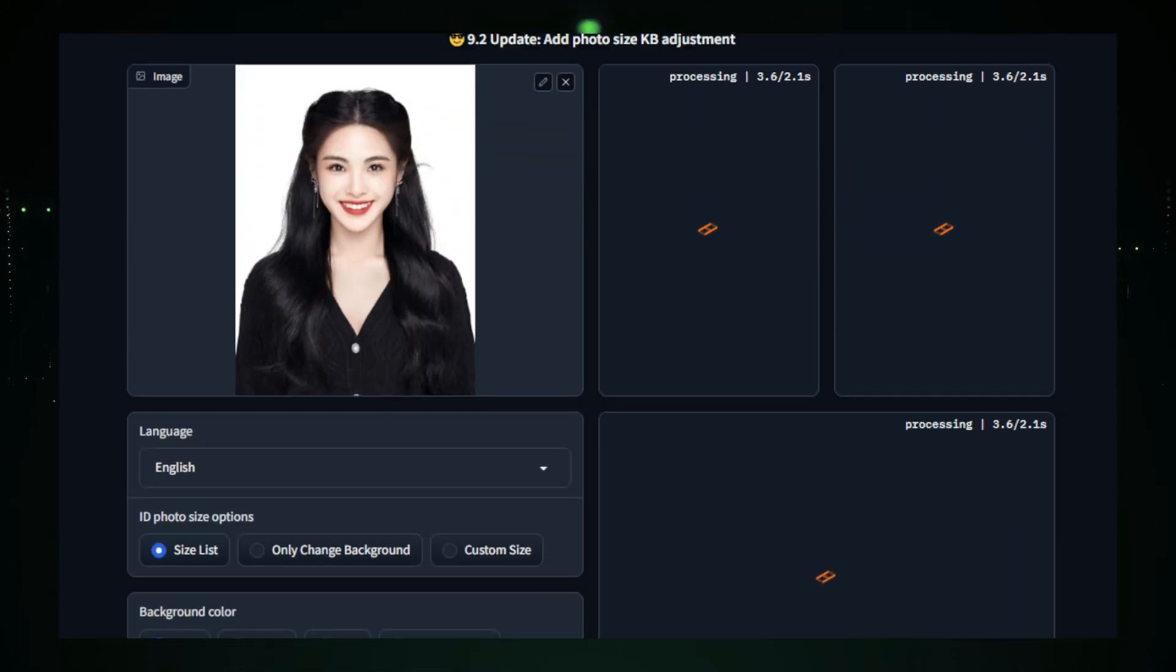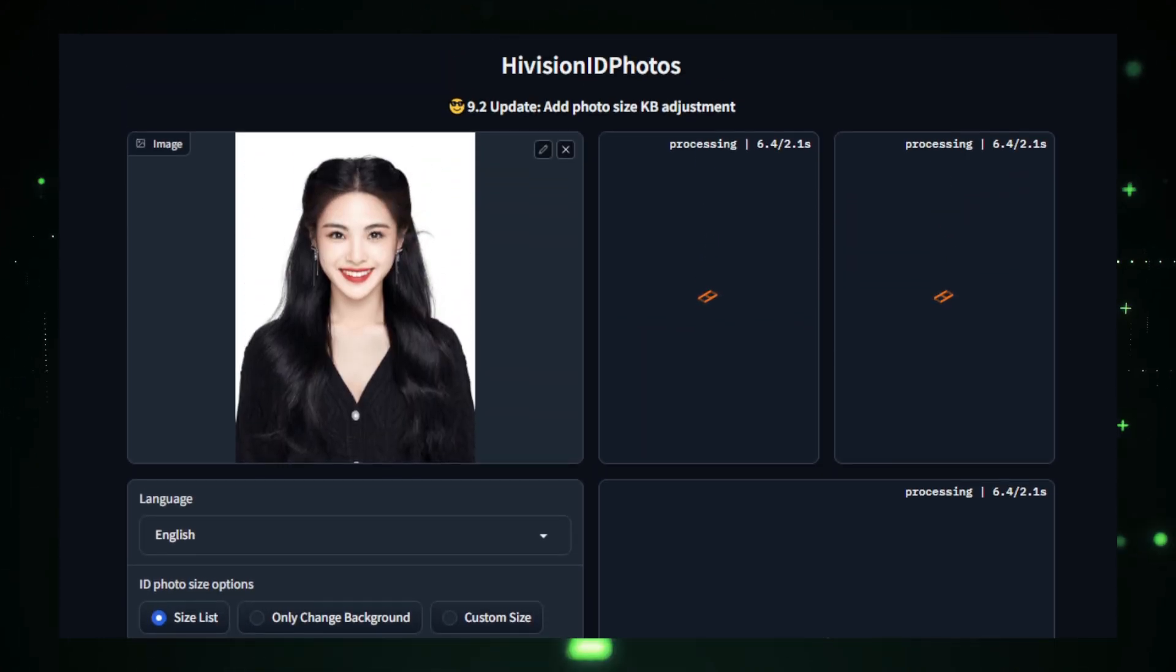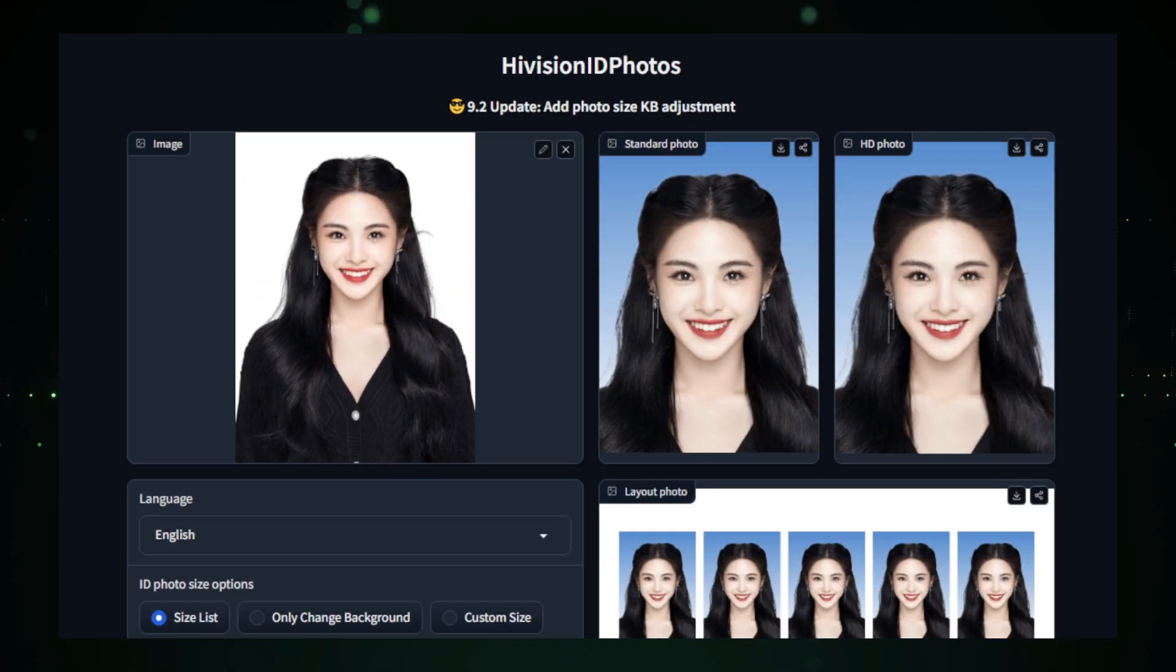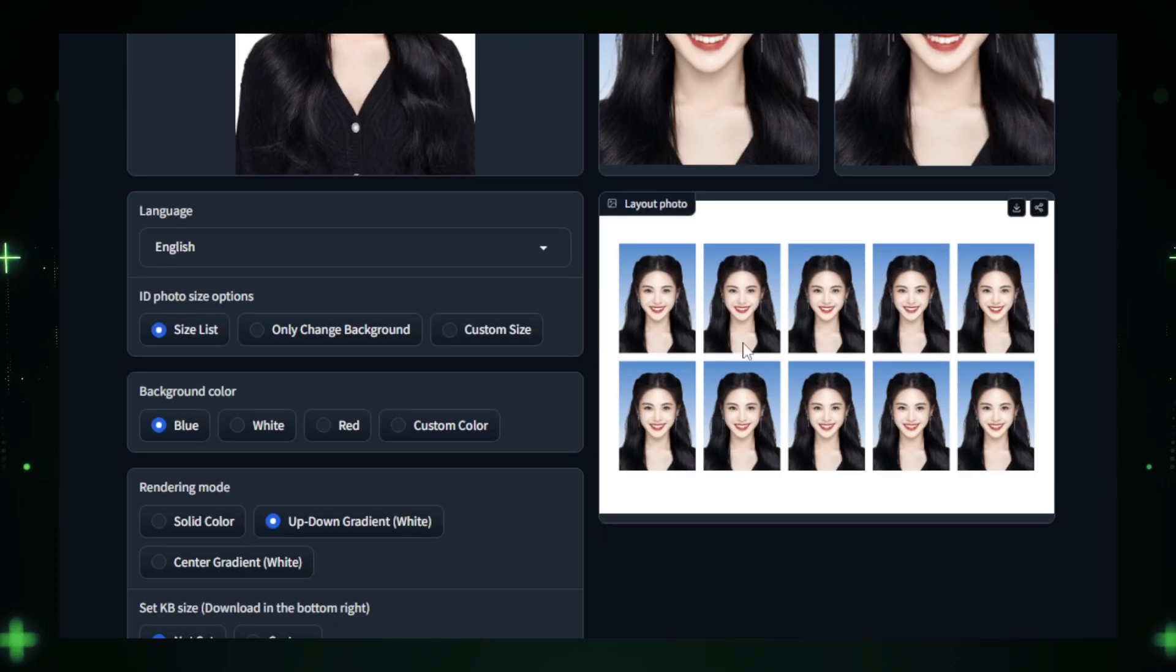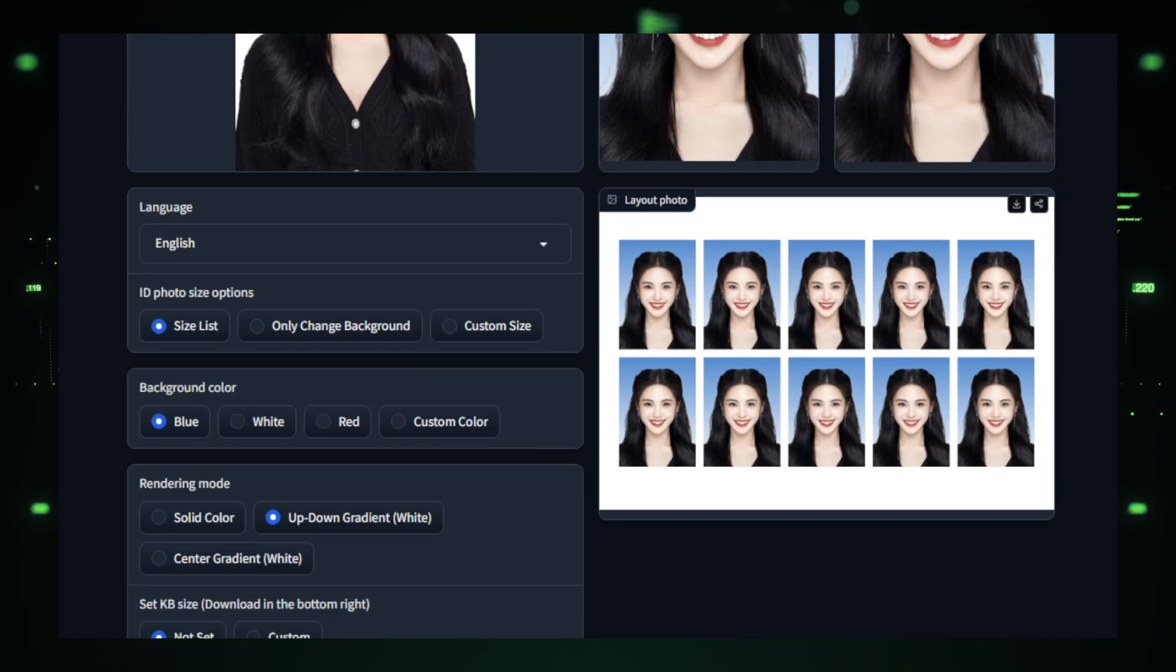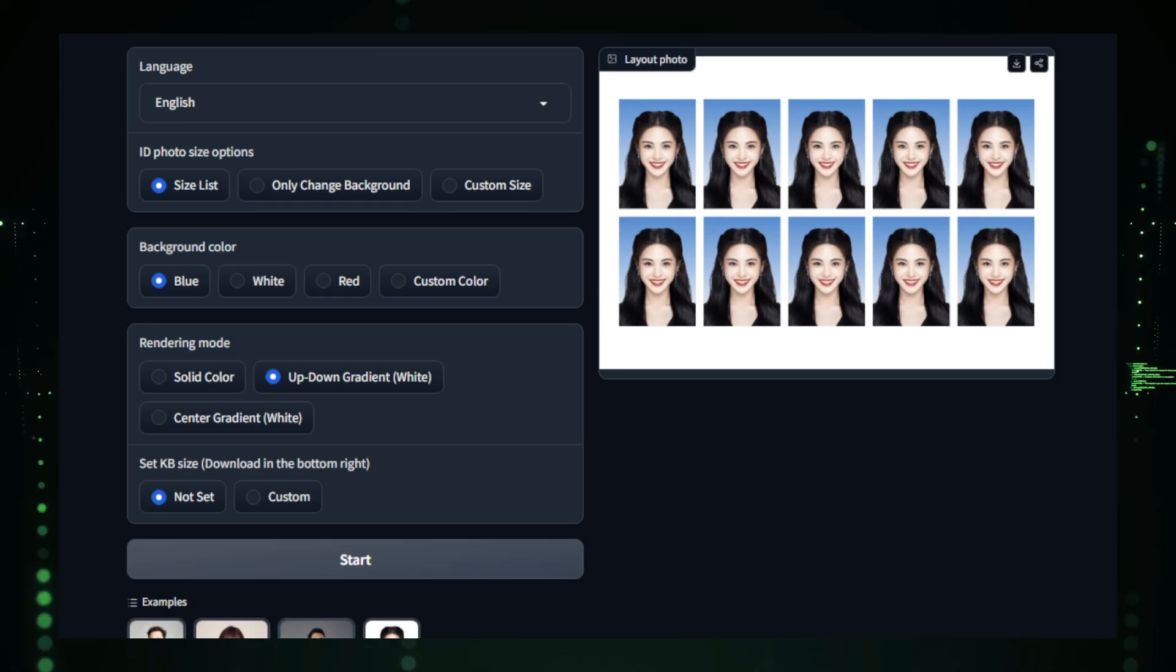Finally, once you're satisfied with the result, simply download the processed ID photo, and you're ready to use it for any official purpose, whether digital or printed.